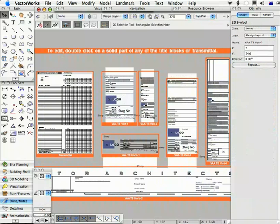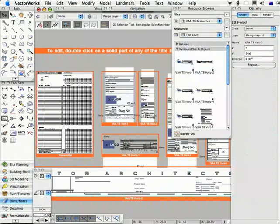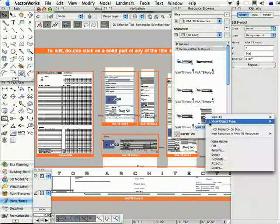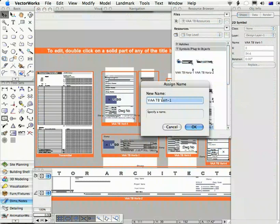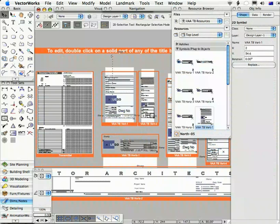Once you've finished editing the title block, it's a good idea to change the name of the symbol so you know what it is — probably your company name. Go to the resource browser, click the home button to see the title block resources file, find the title block you edited, right-click, choose Rename, enter the name you want, click OK, then save the file. Your editing is done.